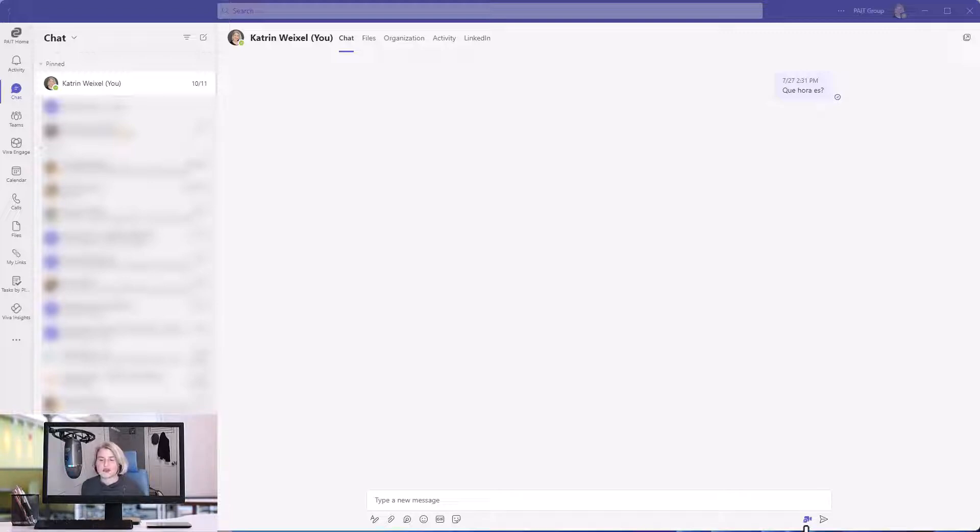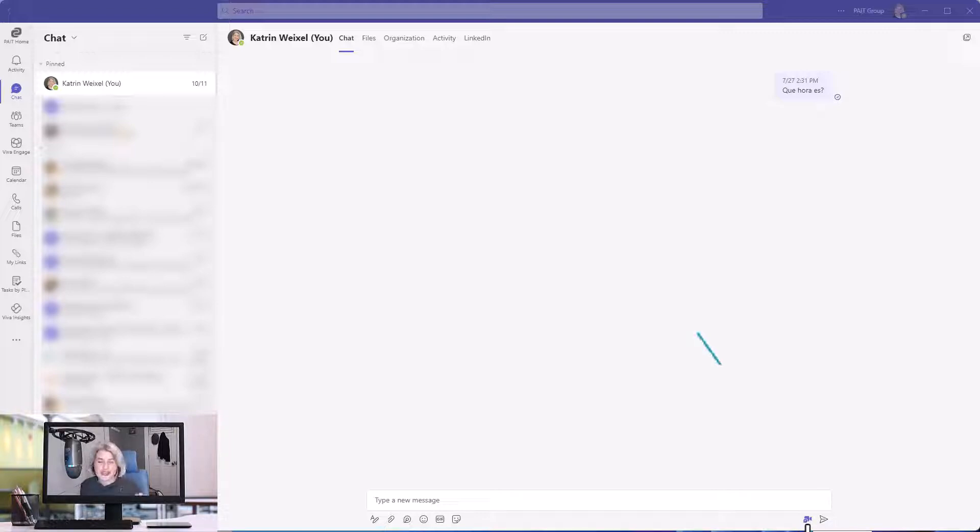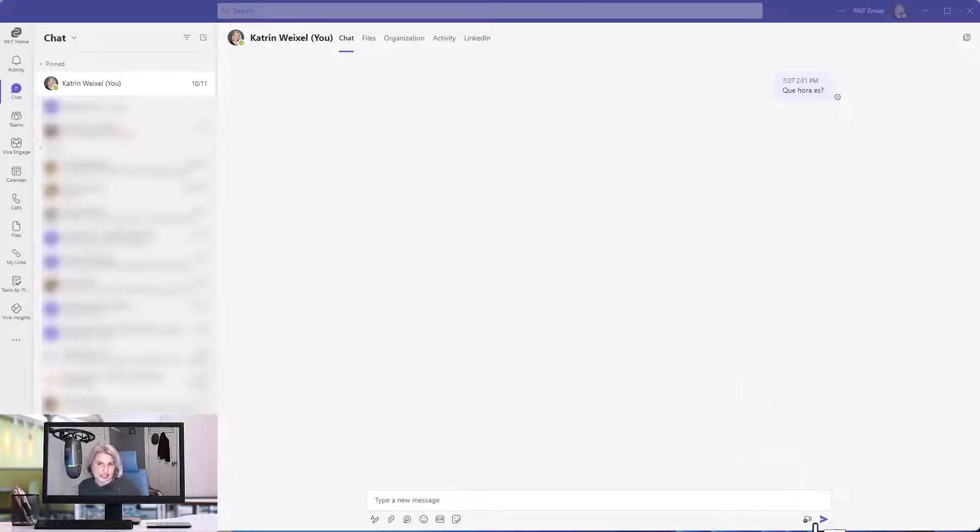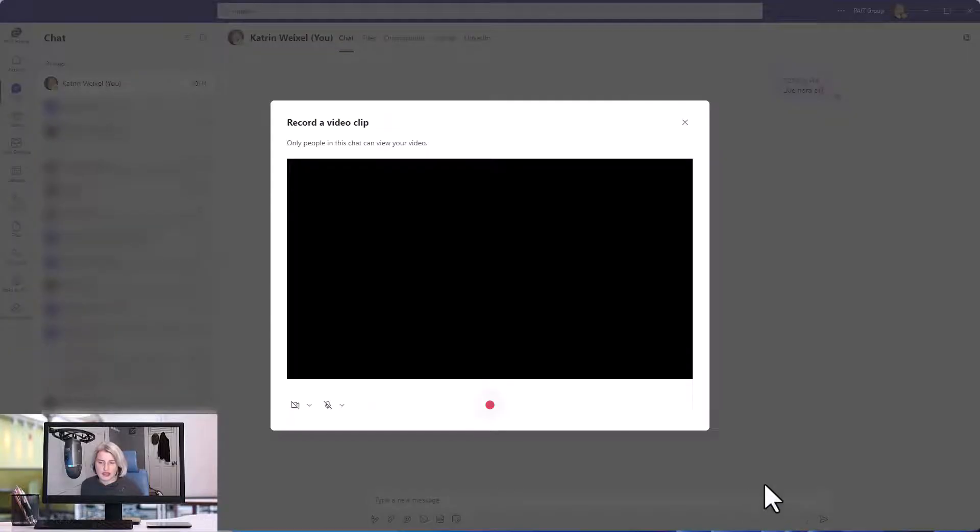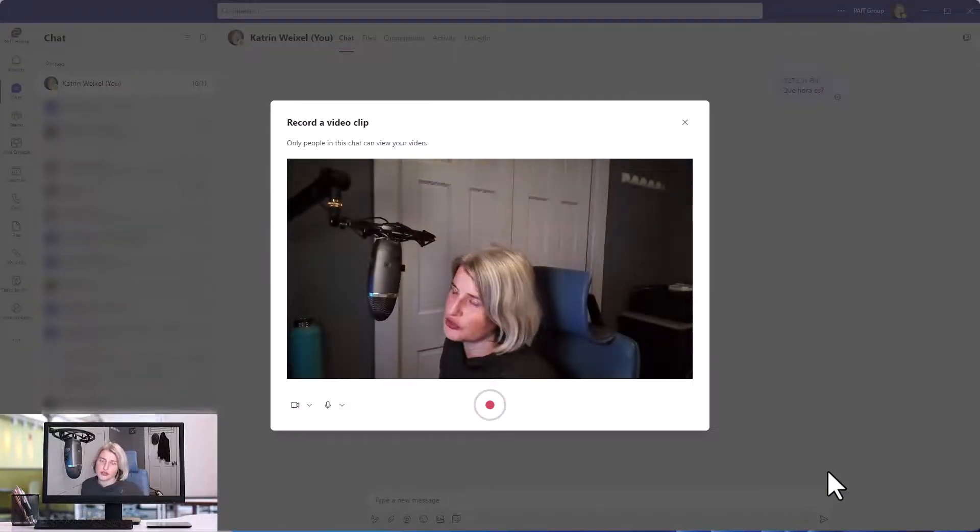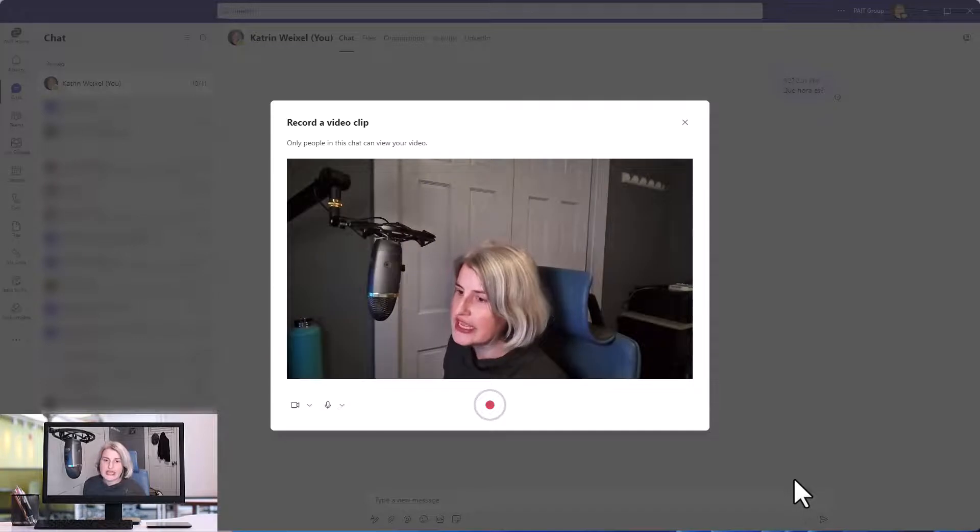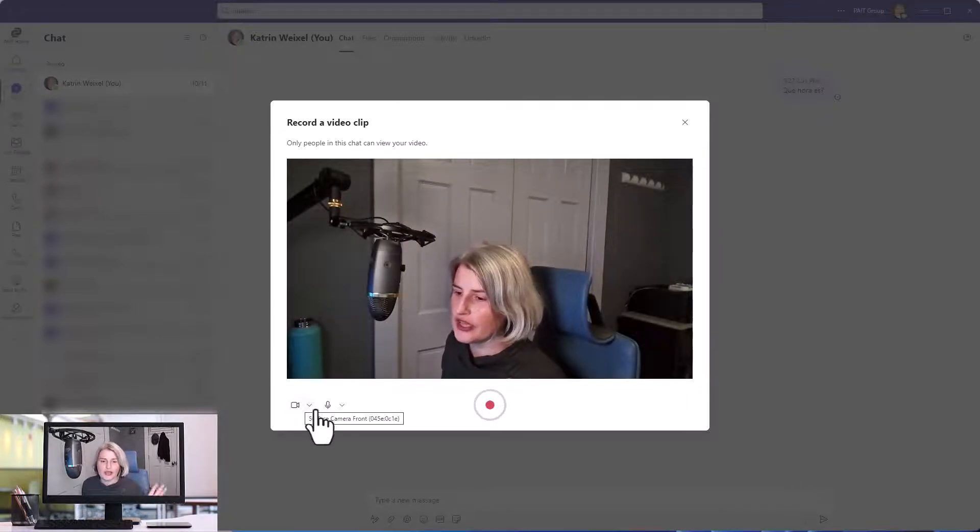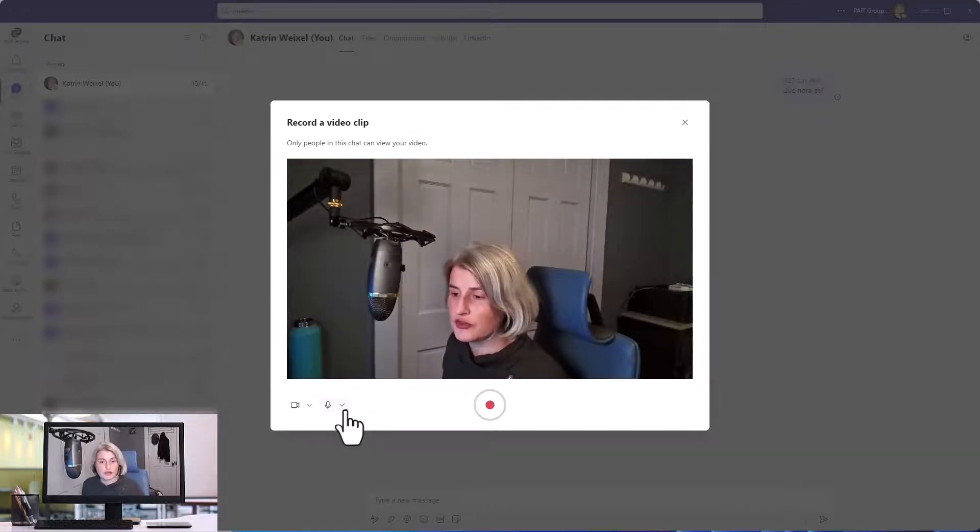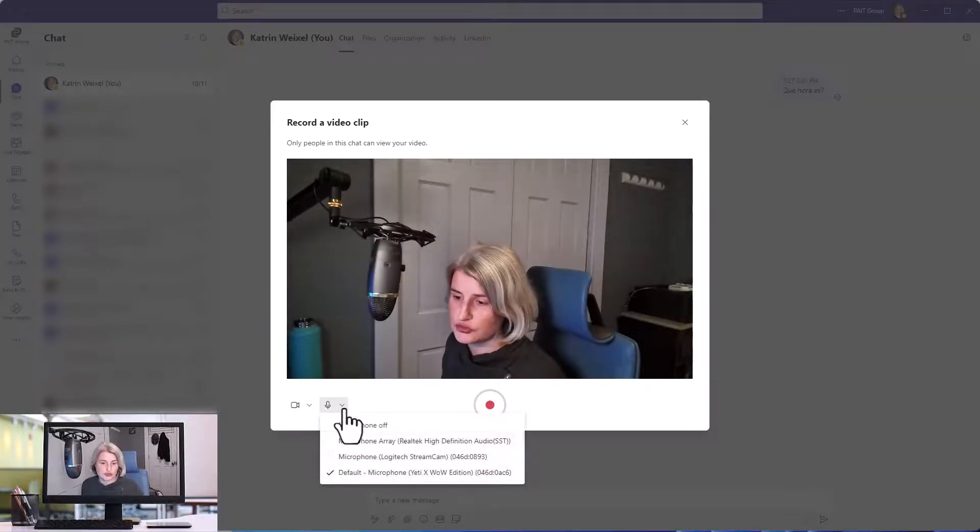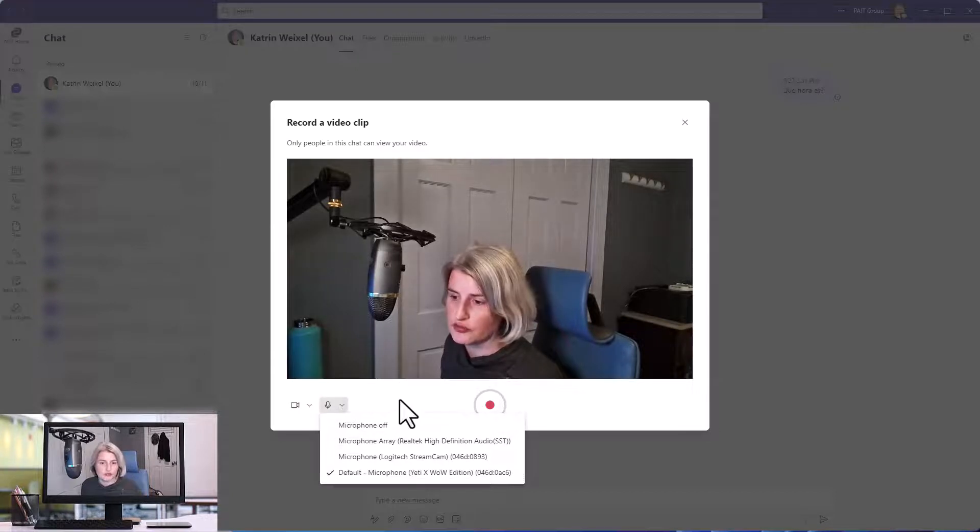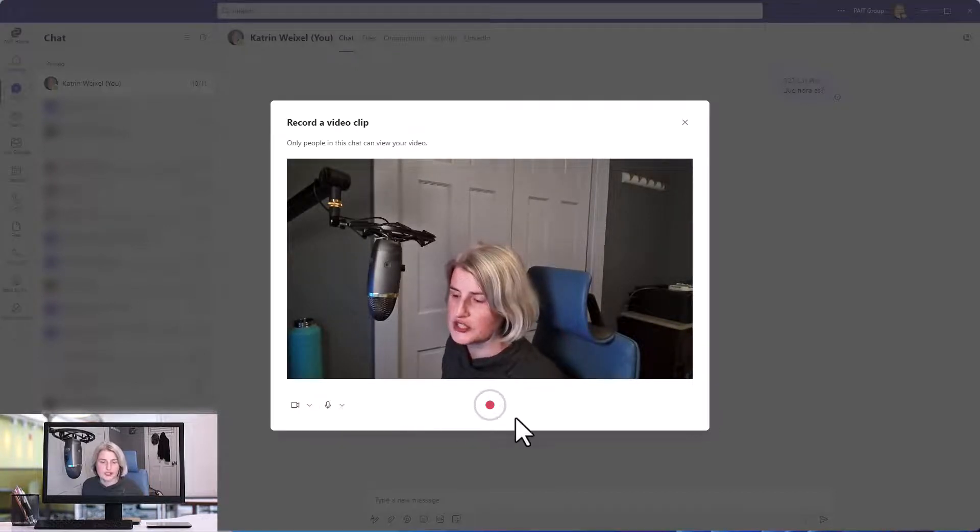If you are in Microsoft Teams chat, you're going to see, if not now, very soon, a new icon for recording a video clip. It's right next to the send button, and when you click on that, it's going to pull up a window for you to record, and it's going to pull up a camera and microphone, and you can choose which one you want to use if you have multiple options.